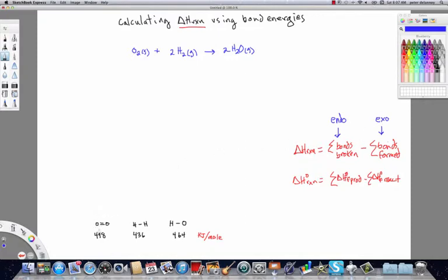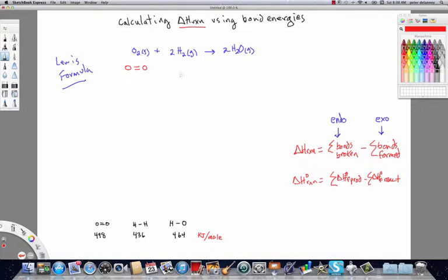At the bottom of the screen are the bond energies for the different bonds involved in the reaction shown at the top. When calculating a delta H of reaction using bond energies, the first thing you should do is draw the Lewis formula of each component in the reaction. The reason is so you can identify the types of bonds in the molecules — otherwise, how are you going to figure out which bond energies you're dealing with? So this would be the bond diagram for the oxygen, here's the one for the hydrogen, and notice there are two molecules. For the water, I'm going to write it to illustrate that there are two O-H bonds in it.